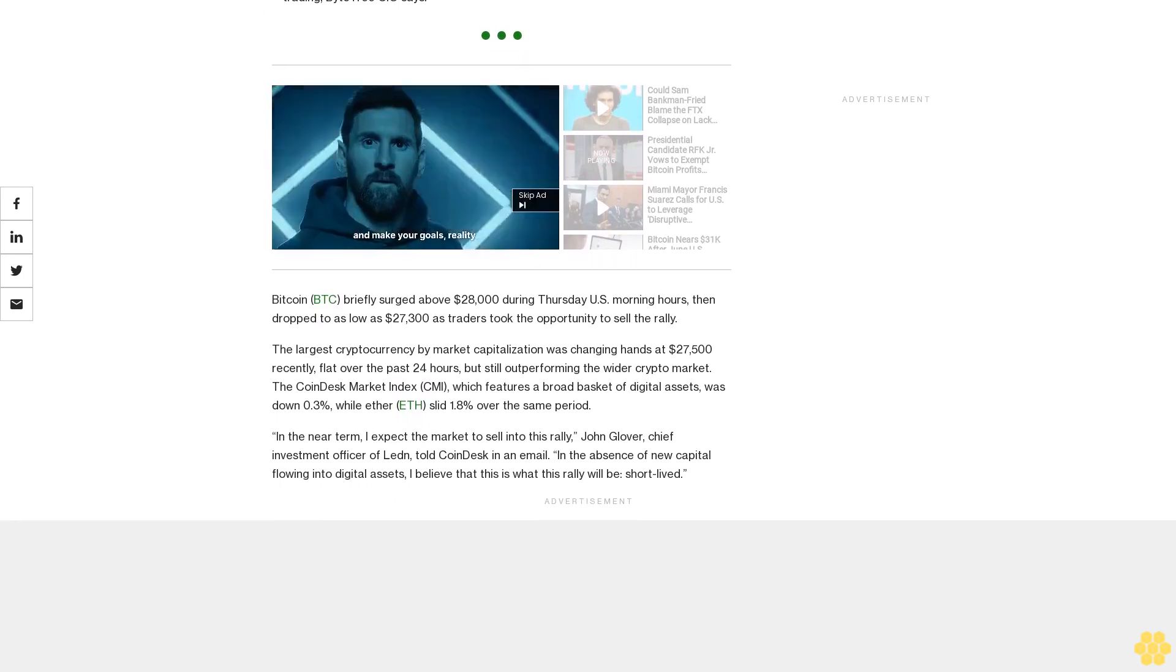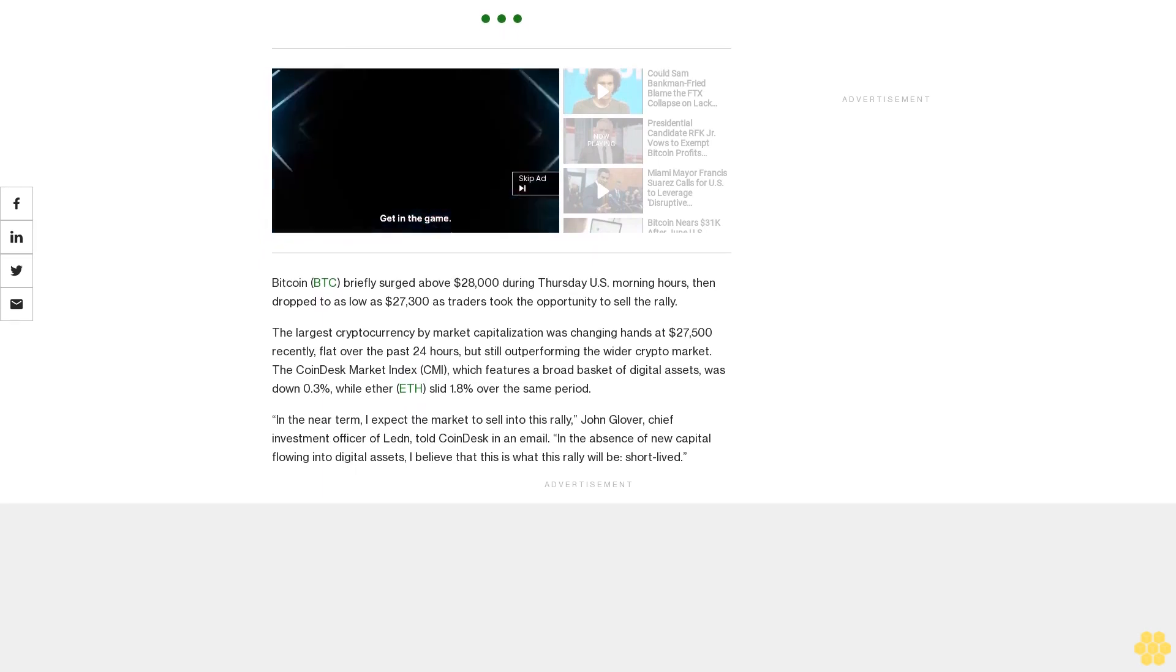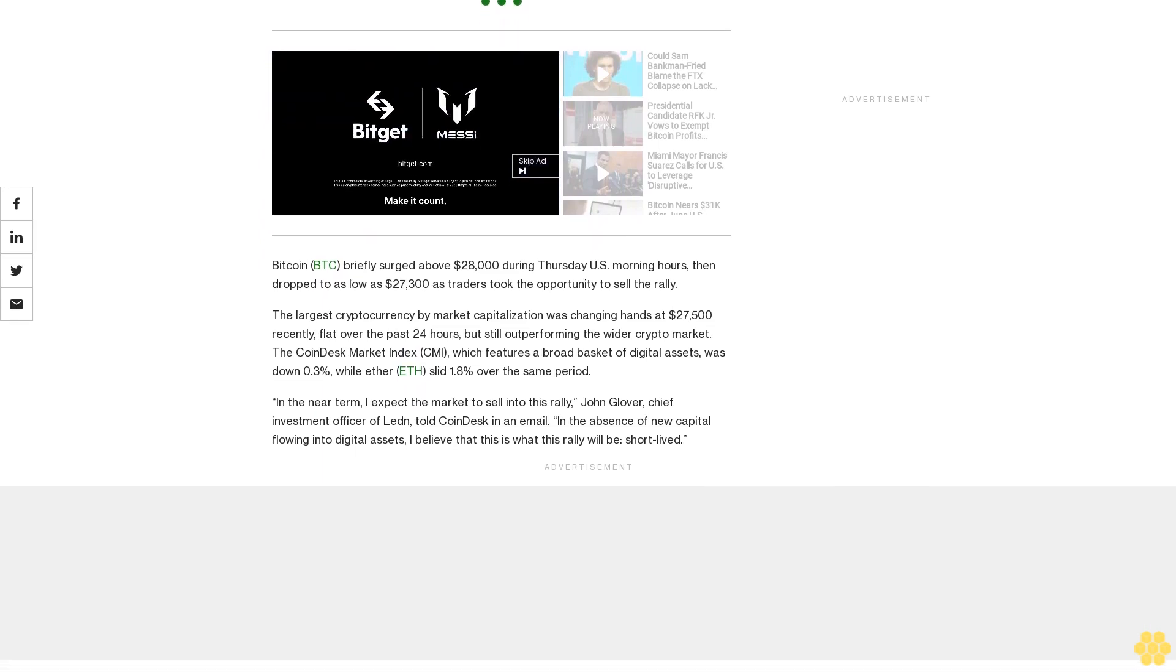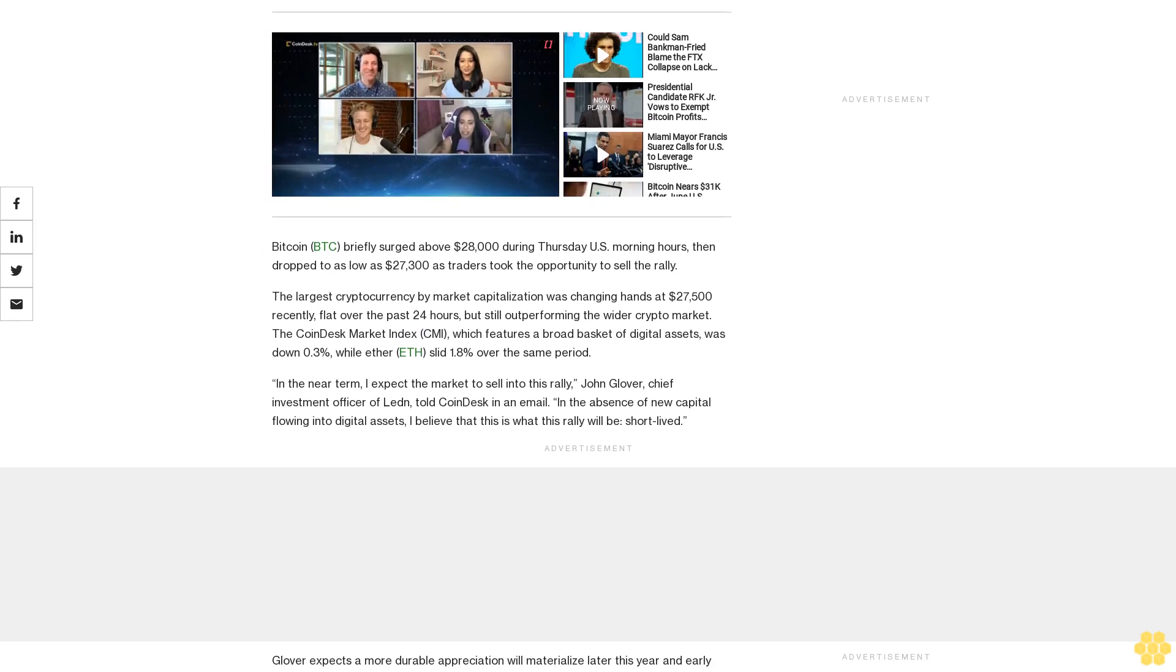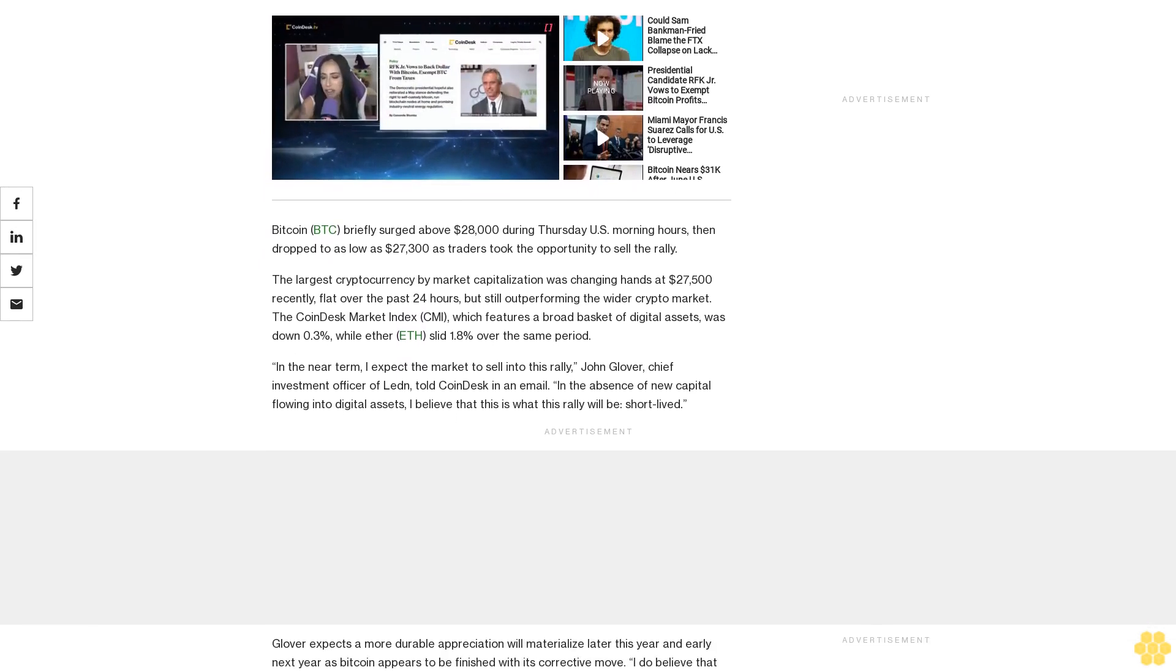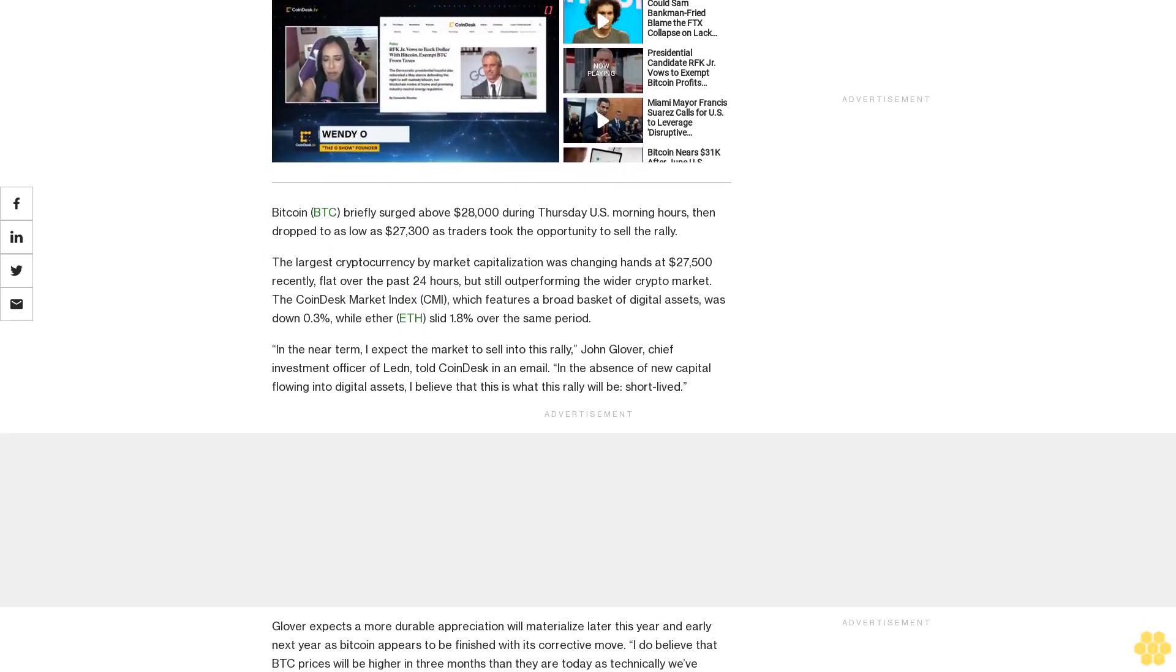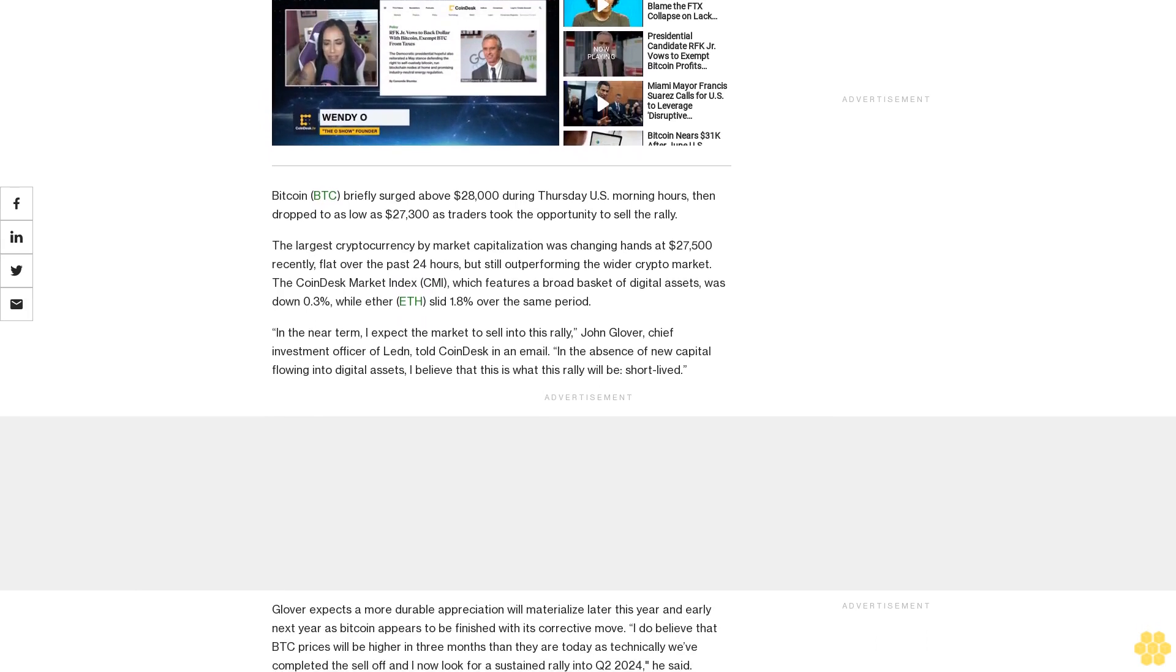In the near term, I expect the market to sell into this rally, John Glover, chief investment officer of Ledin, told CoinDesk in an email. In the absence of new capital flowing into digital assets, I believe that this is what this rally will be, short-lived.